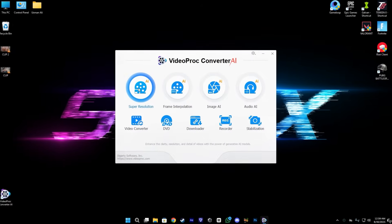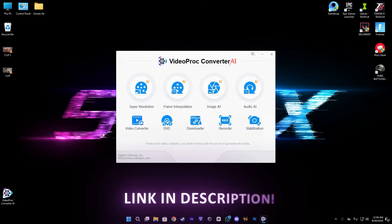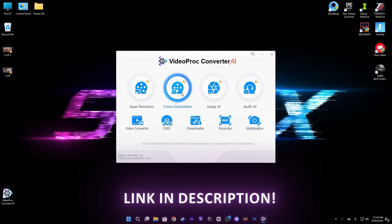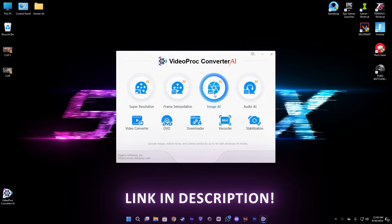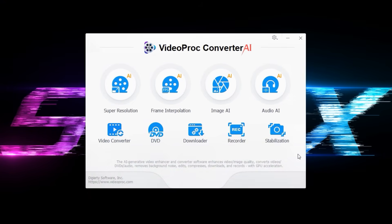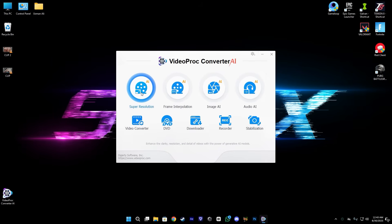Today's video is sponsored by VideoProc Converter AI. This has a bunch of AI features which is really amazing. You can try it from the link in the description.